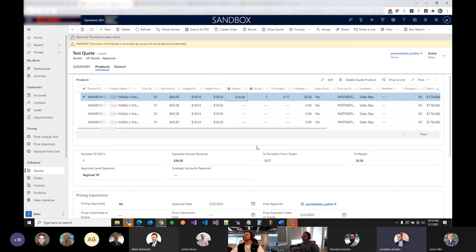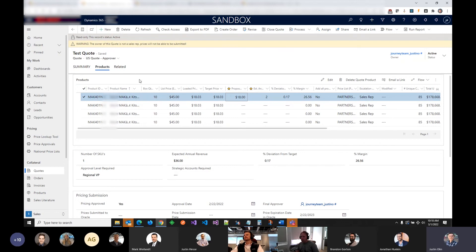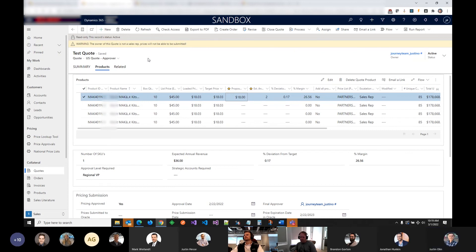Question: from the salesperson side, what notifications are they getting — is it just emails? For the actual approvals, it's an approval notification which goes through email and Teams. Everything else is email — they're getting emails when the quote is approved or rejected, and also when it gets loaded to the Oracle system or if there's a failure. There are also notifications that pop up on the form level.